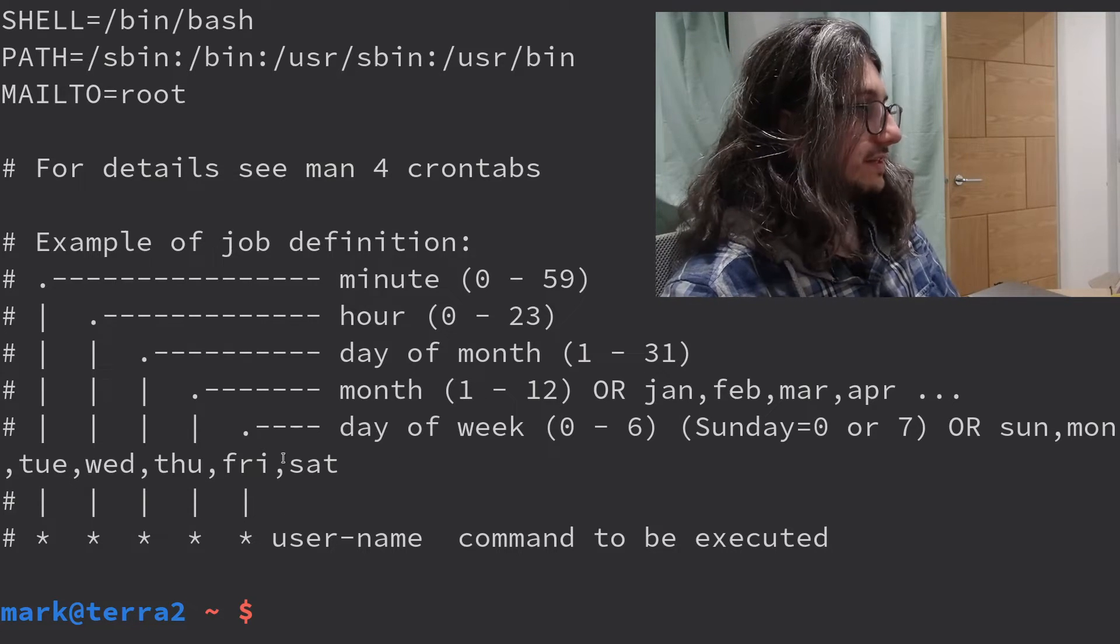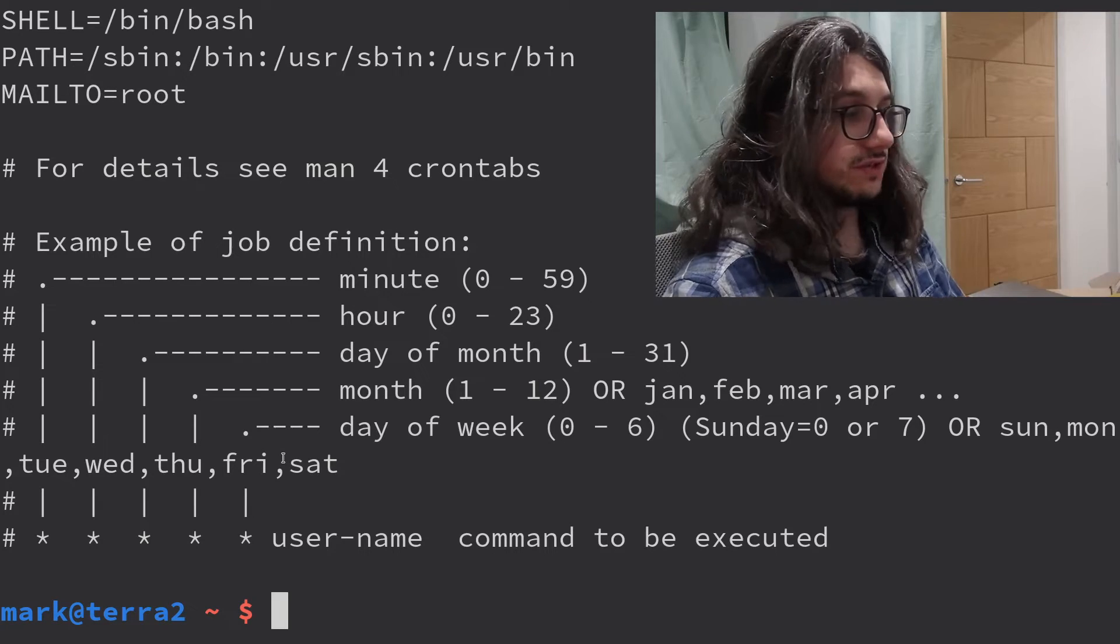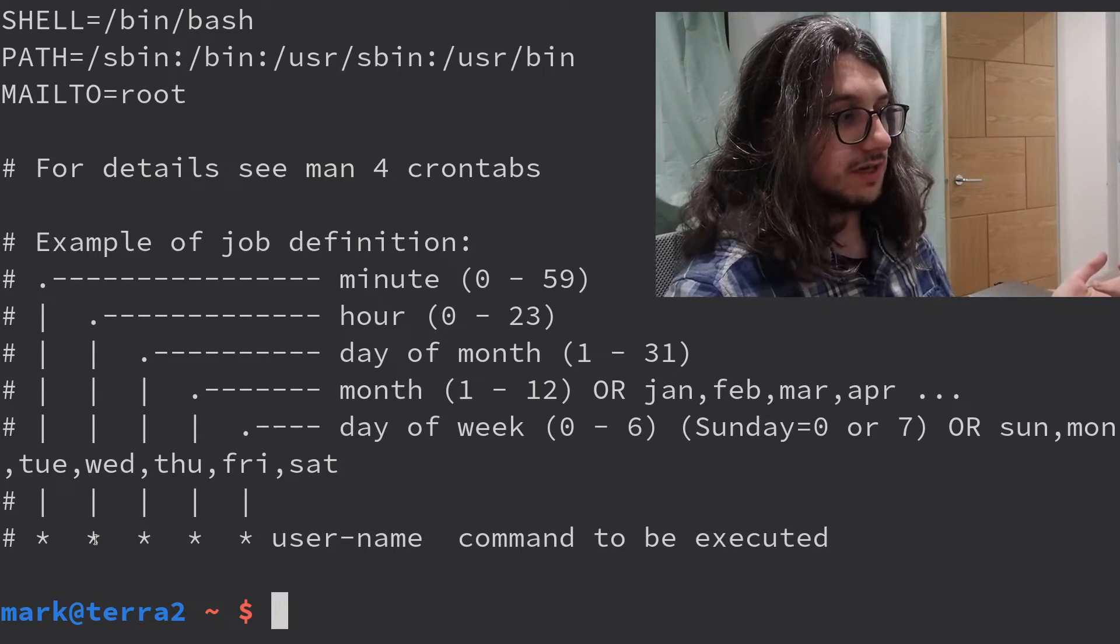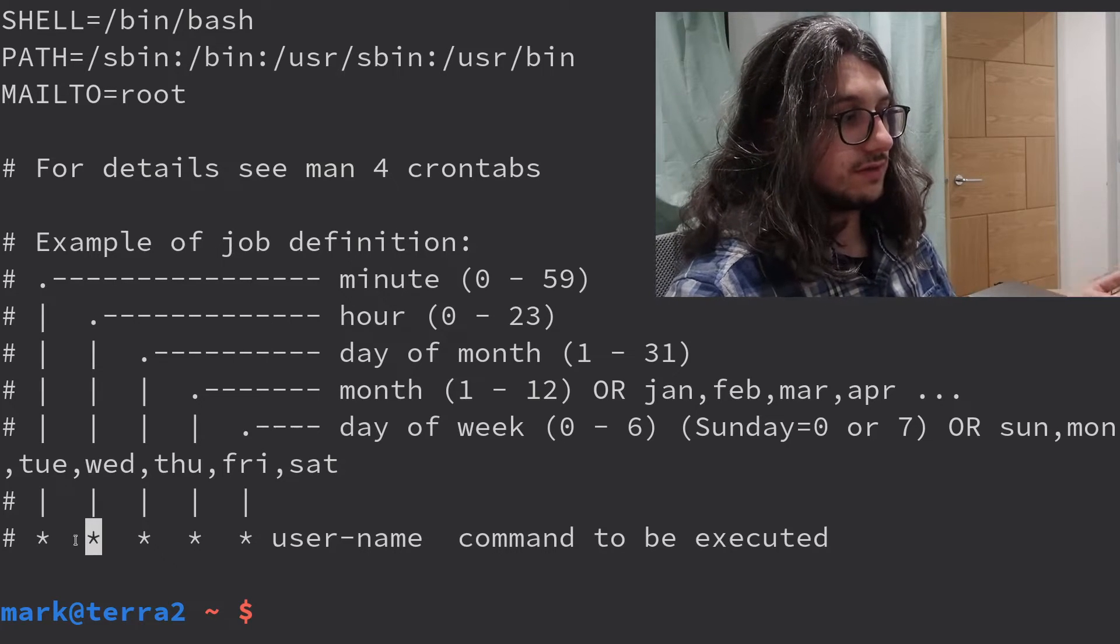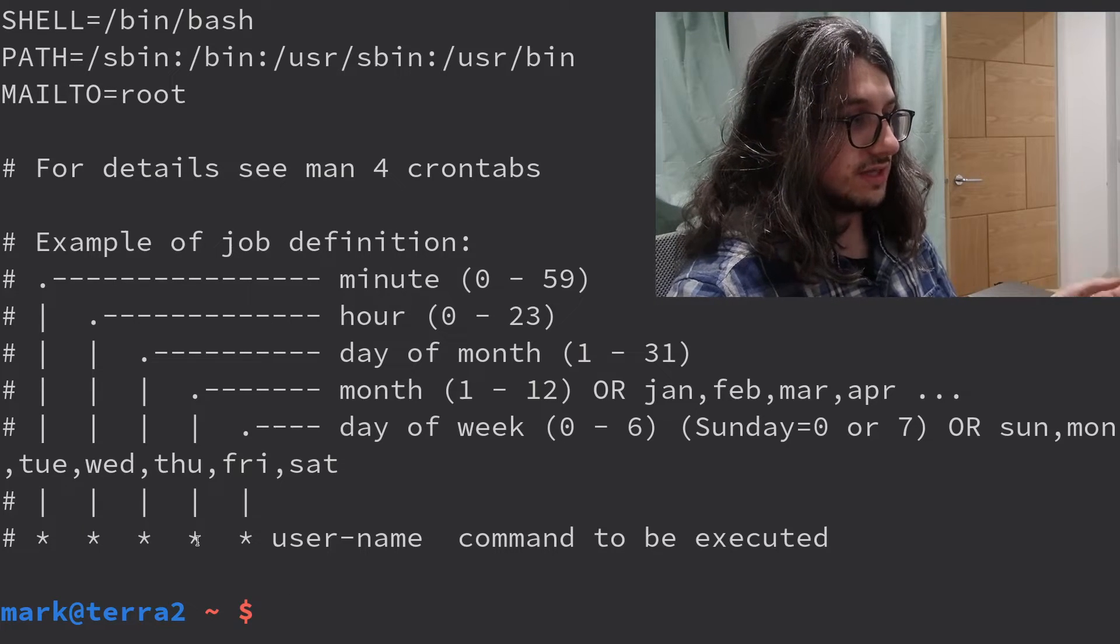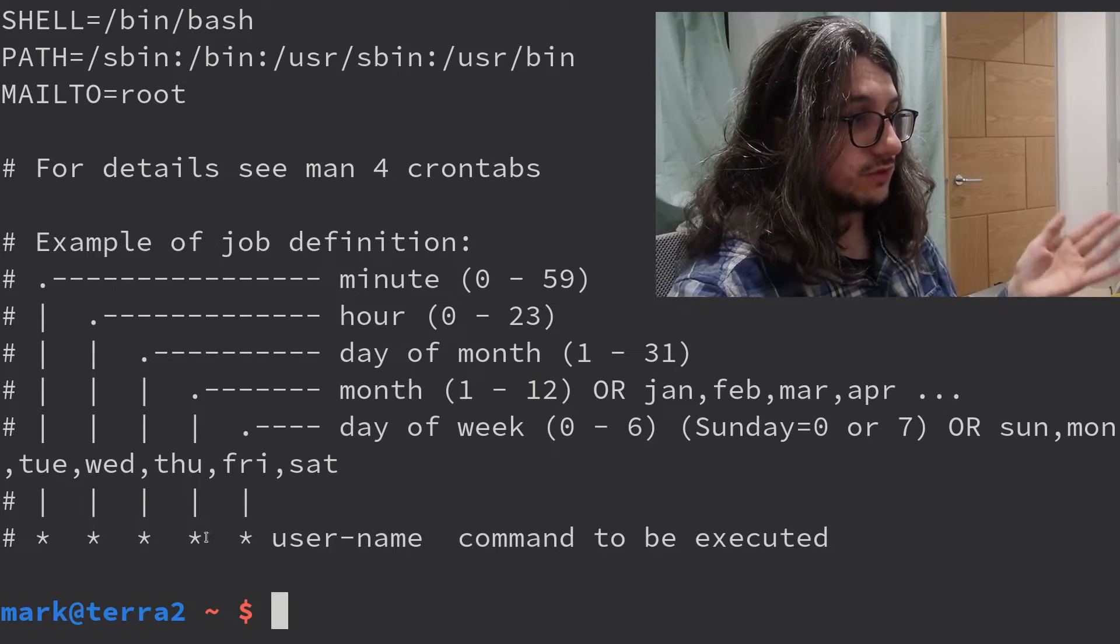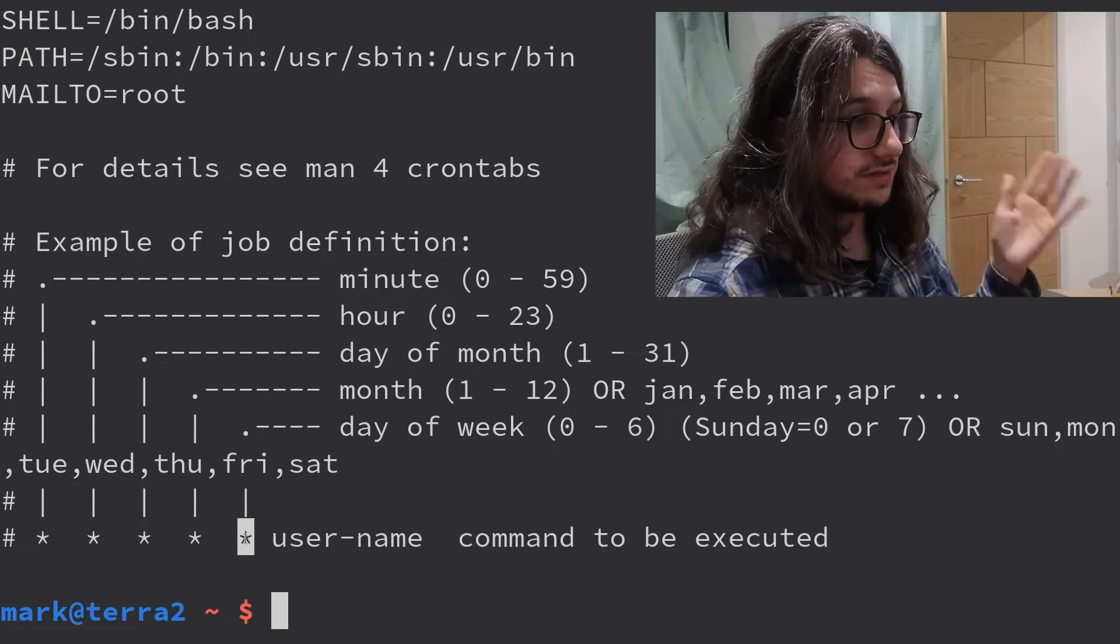So, what I did there, 22, 1. 22 minutes past one, star, star, because I don't want to set the hour or the day, but I do want to set the week, so I put three there. Sunday is zero, so it's Sunday, Monday, Tuesday, Wednesday. Three. There we are.